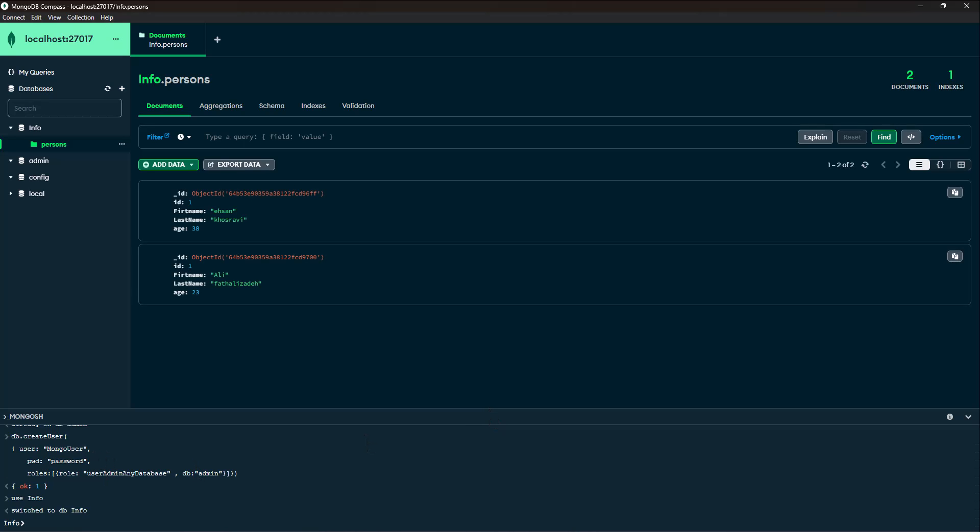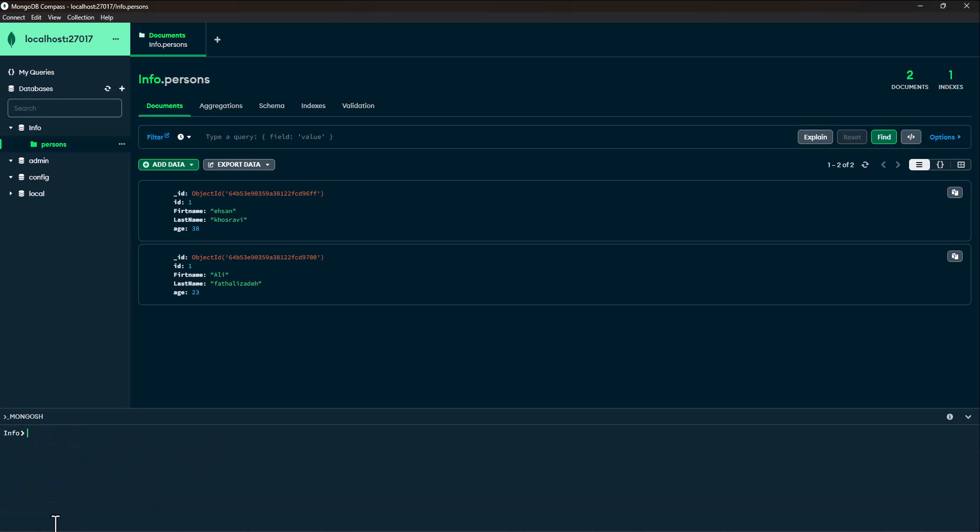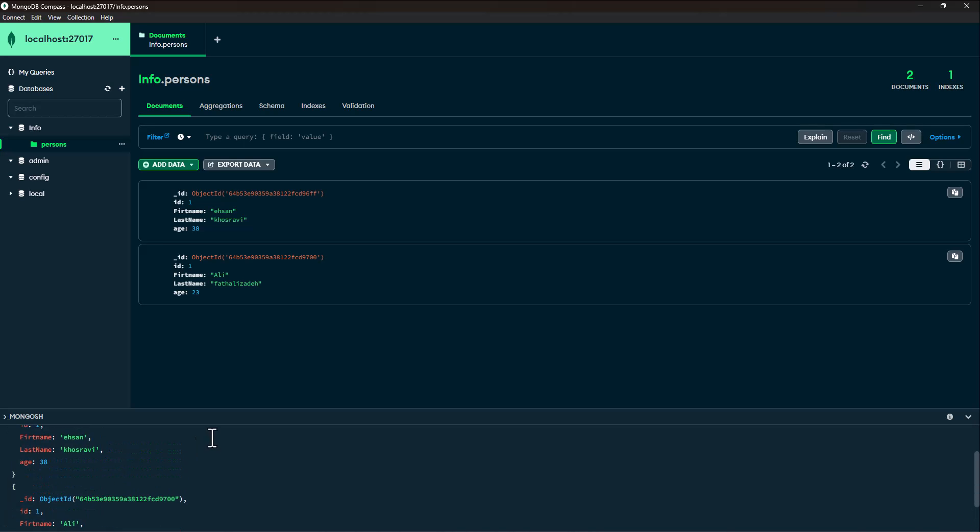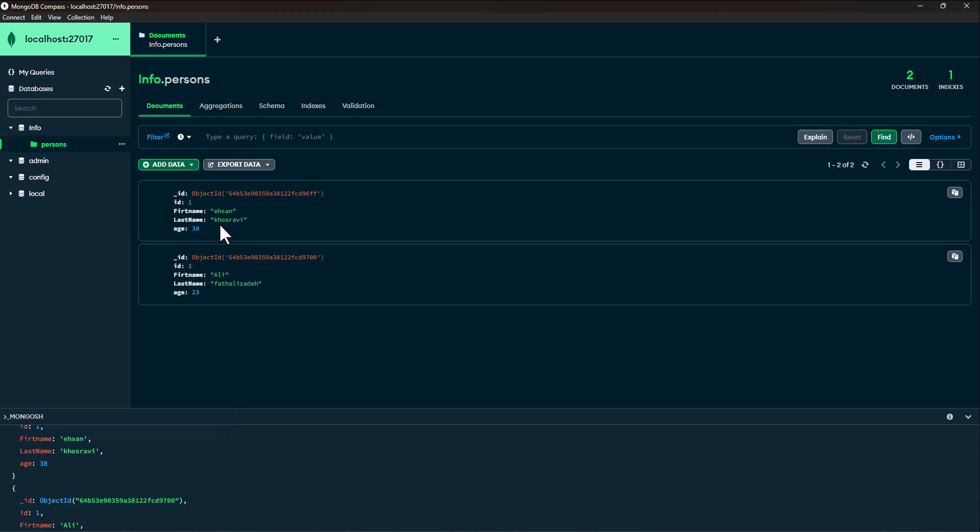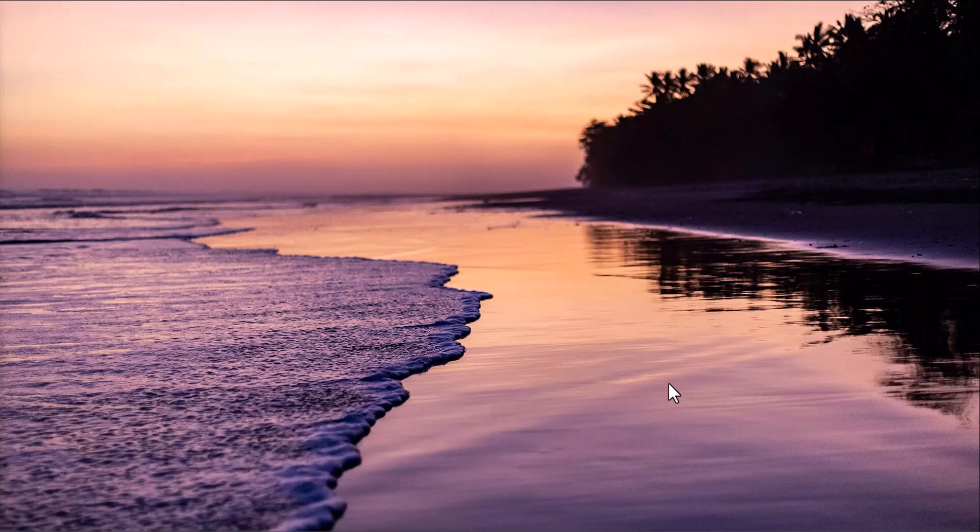Finally, we can use the find method to retrieve all documents from the person collection. You can see the documents here. We change the environment to SQL Server.